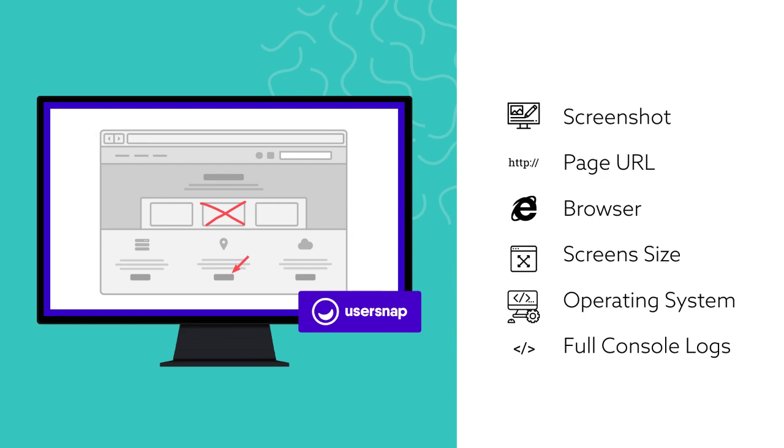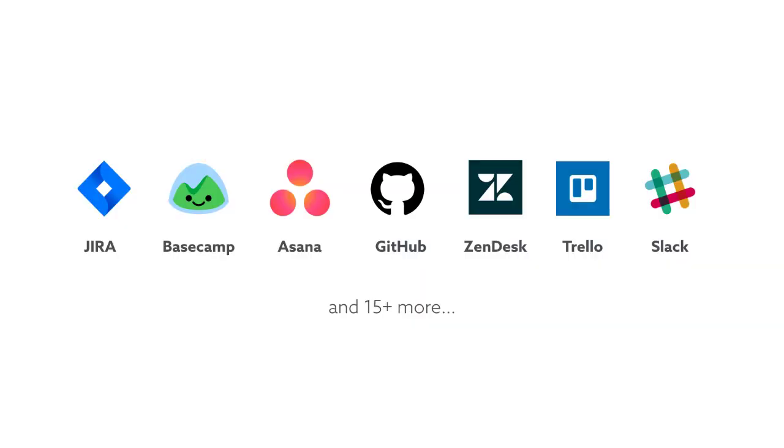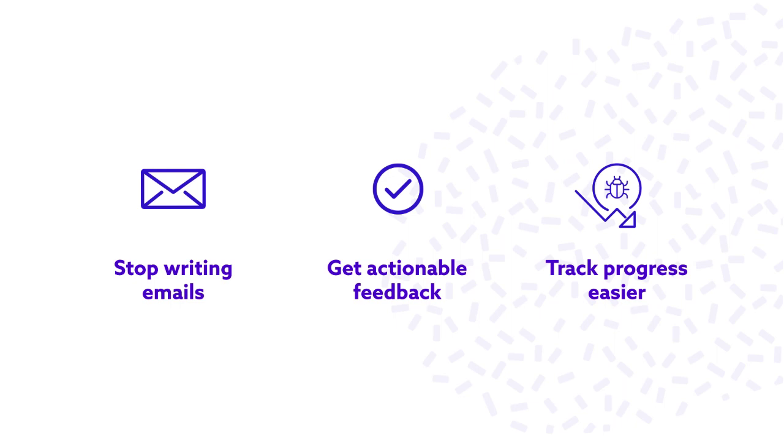UserSnap will send a screenshot with your comments and all the data your developers need. It works seamlessly with your existing tools like Jira or GitHub. Get clear,